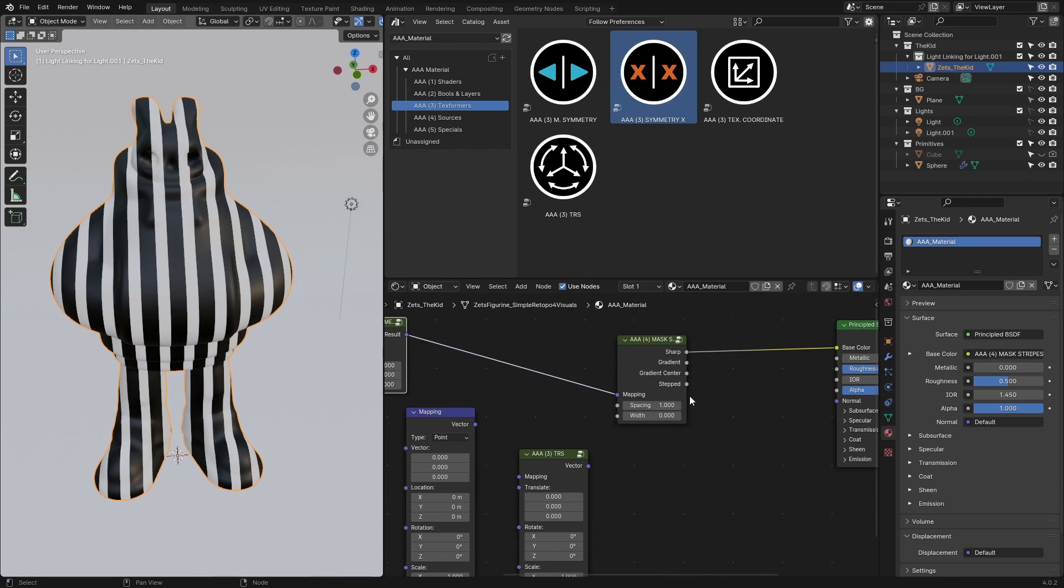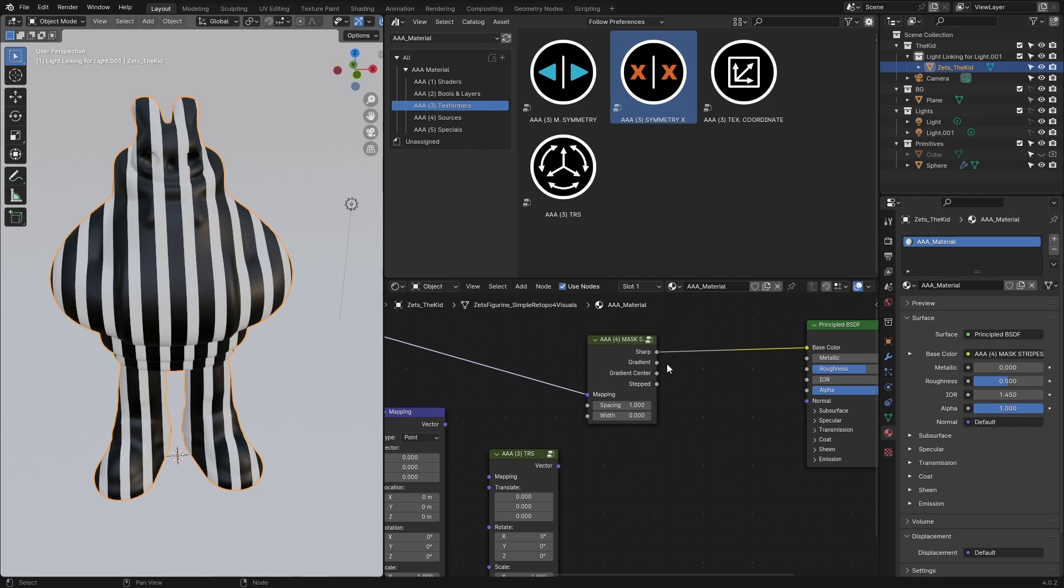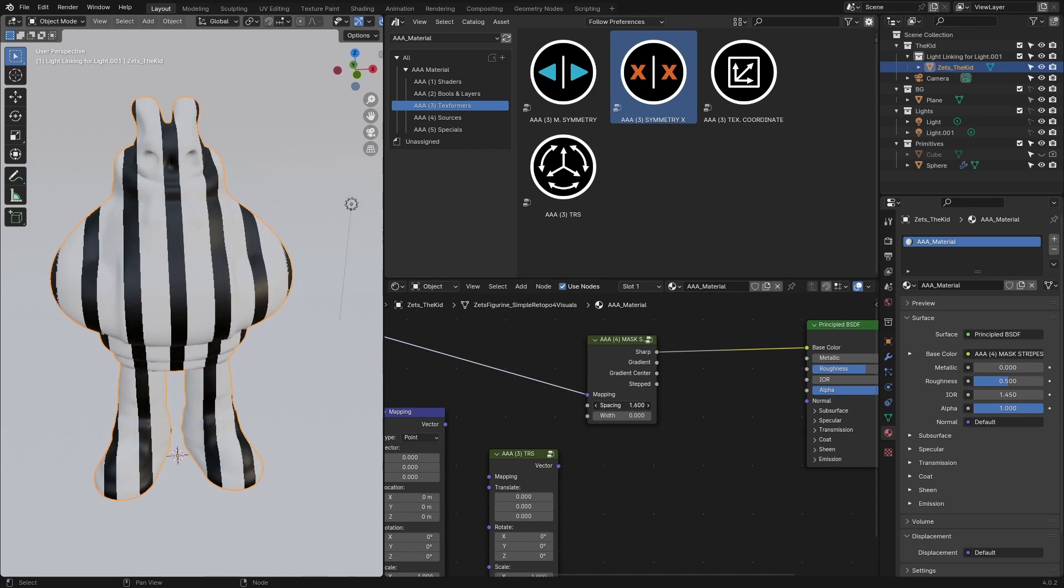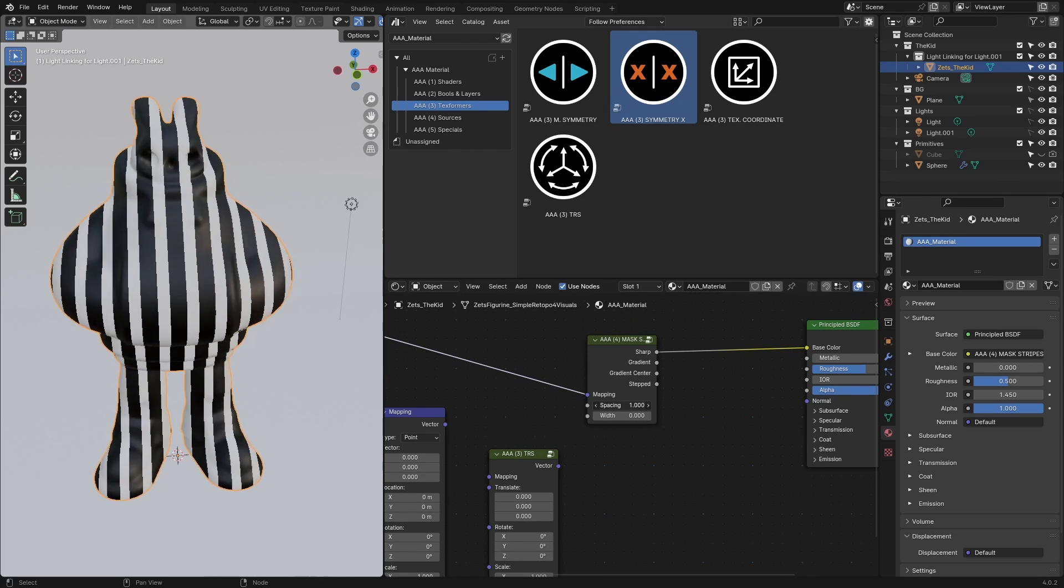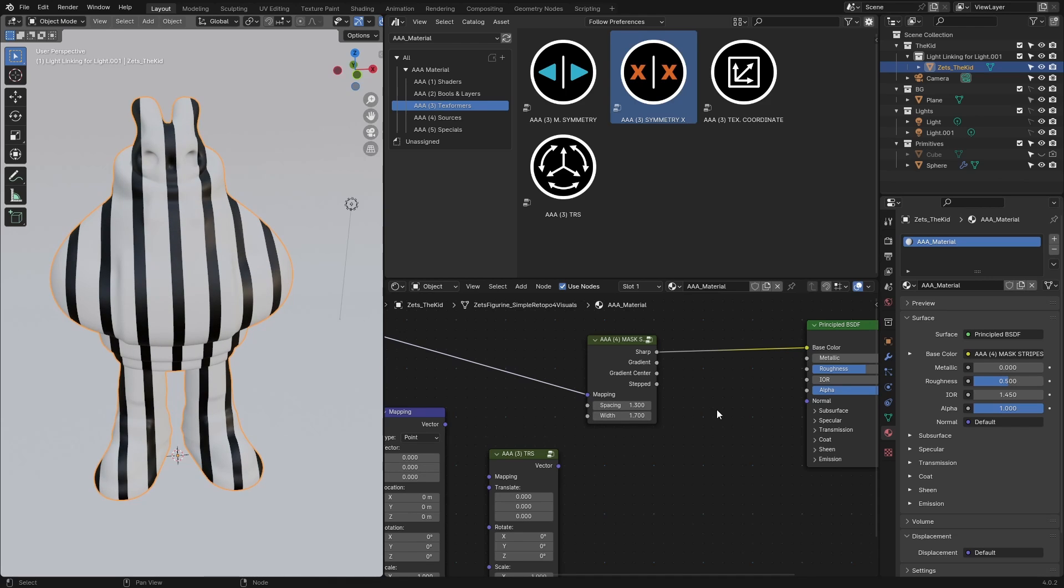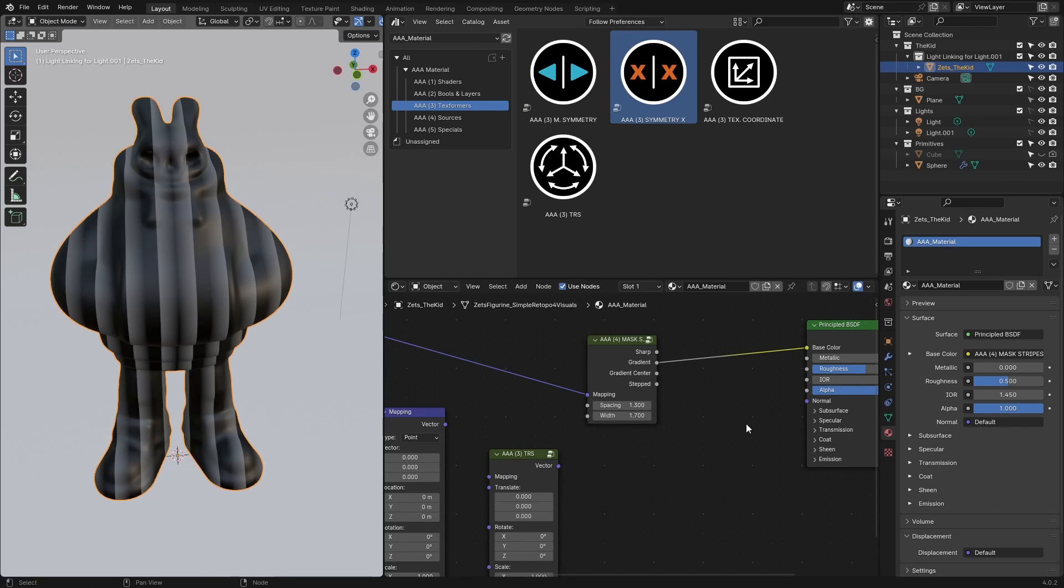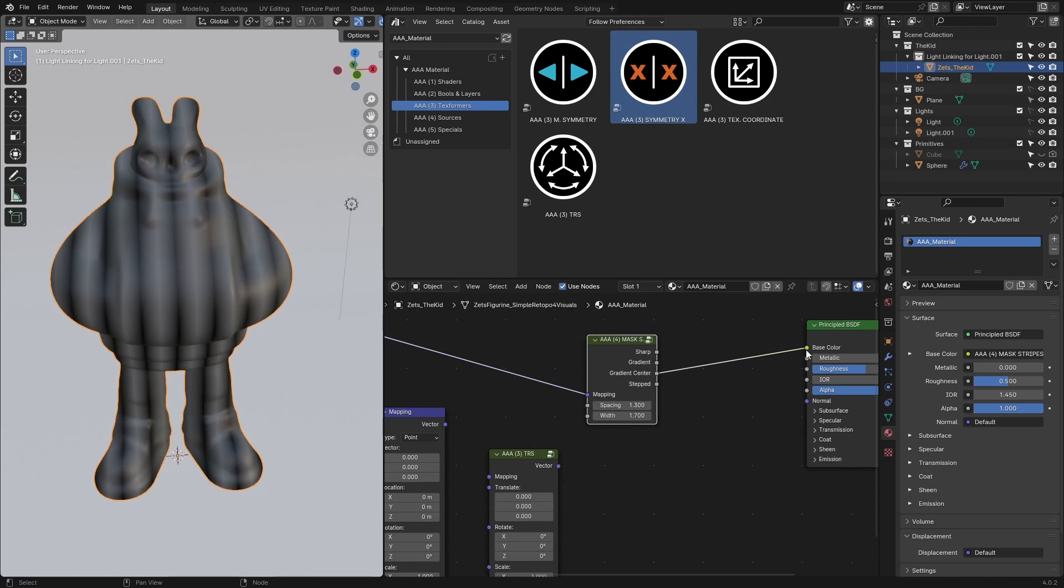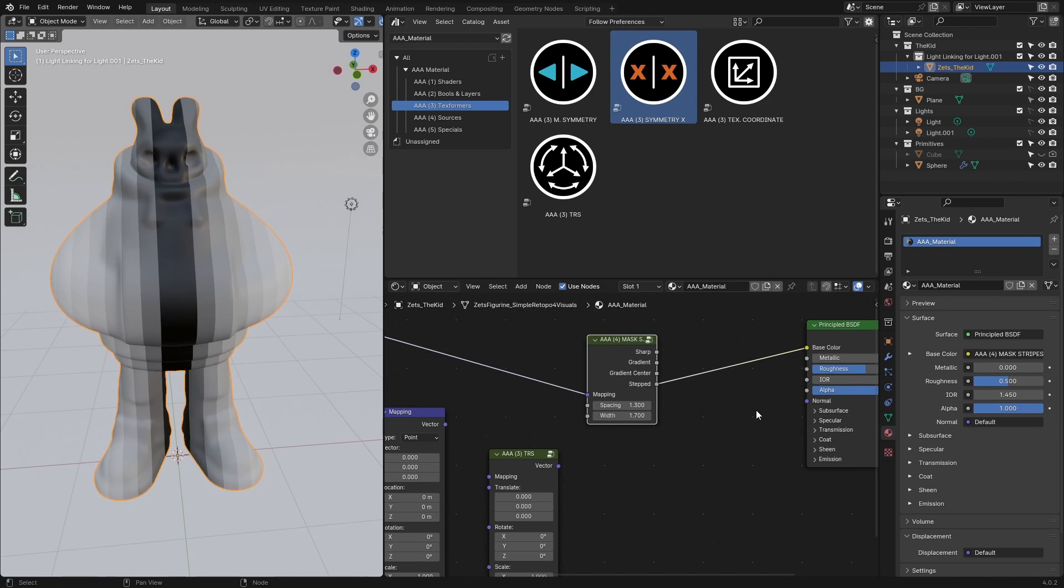This is what I get now, already a lot closer to what I want to achieve. Here you have a few sliders and different outputs: sharp output, gradient output, gradient center, and stepped output. Let's use this stepped for now.